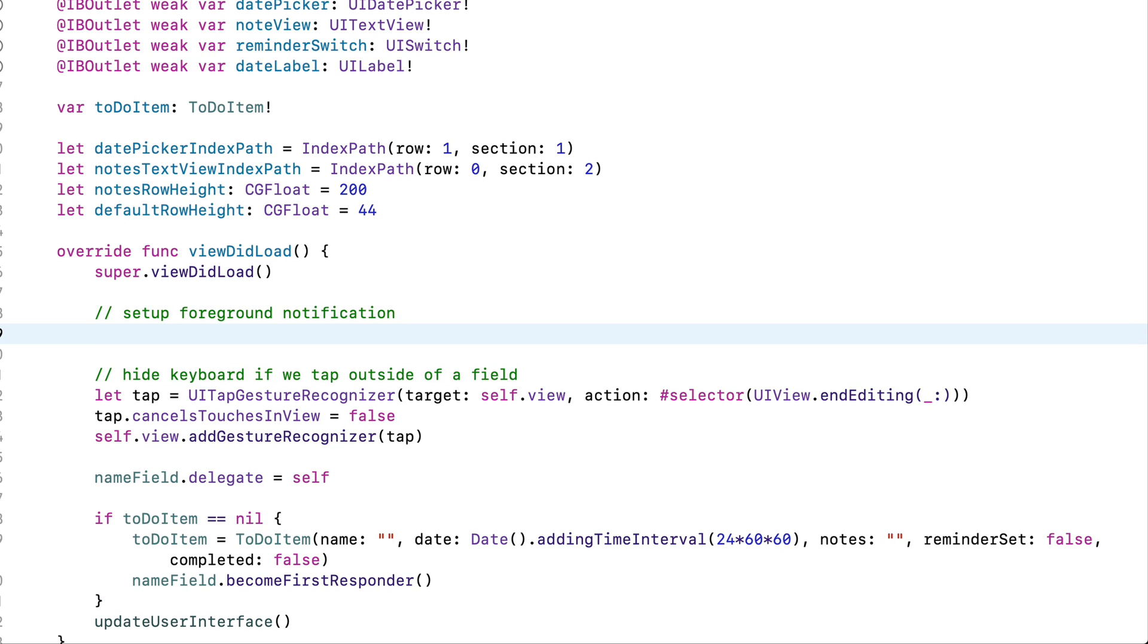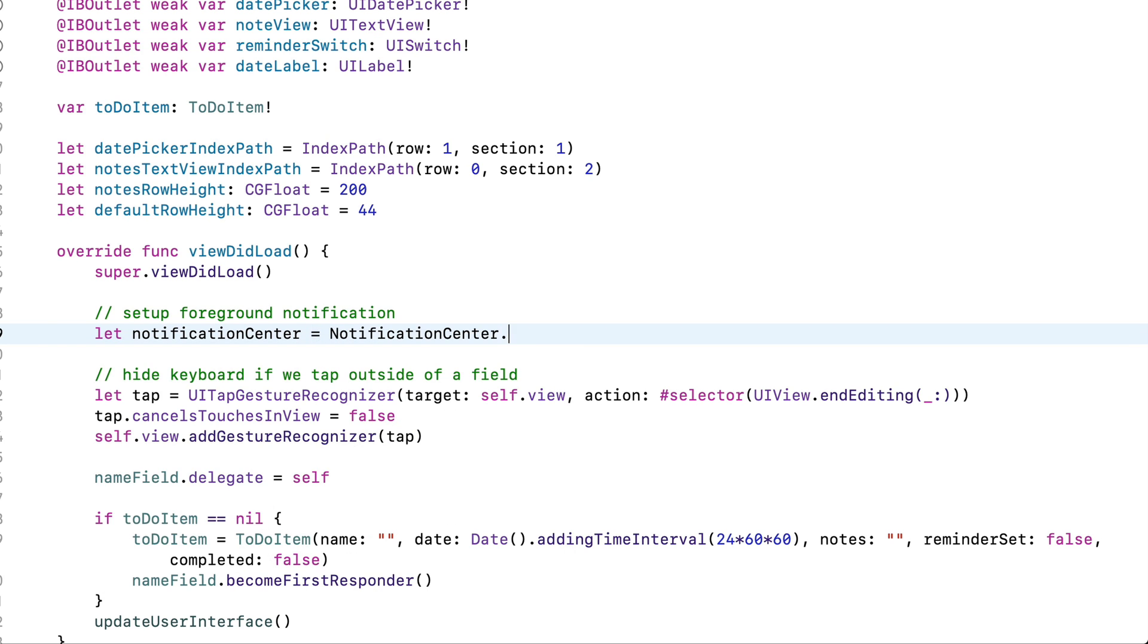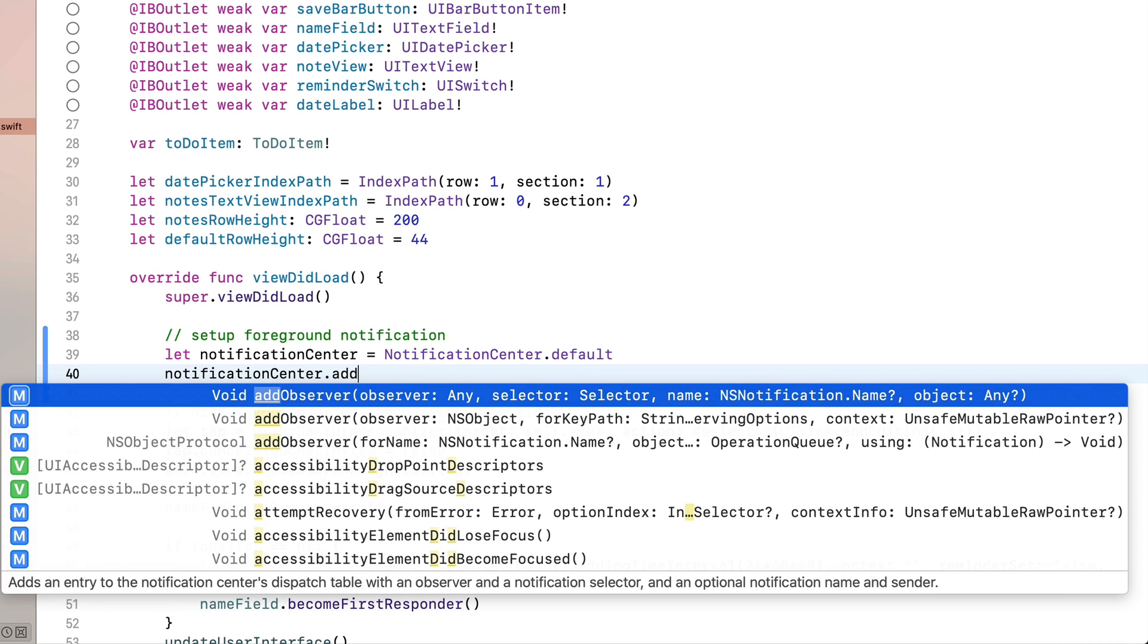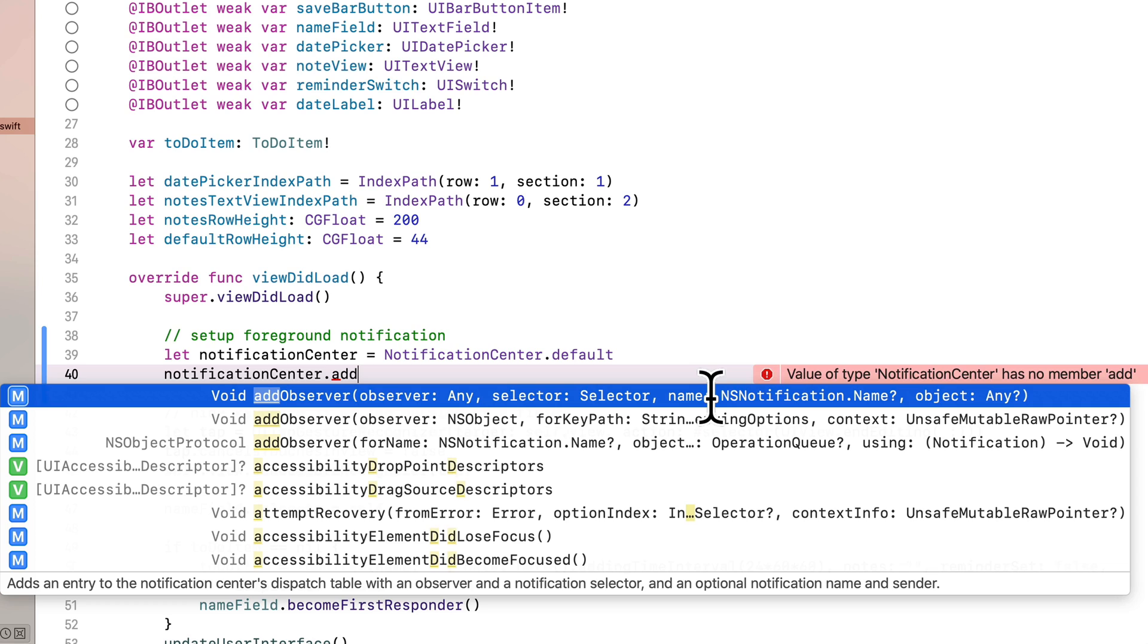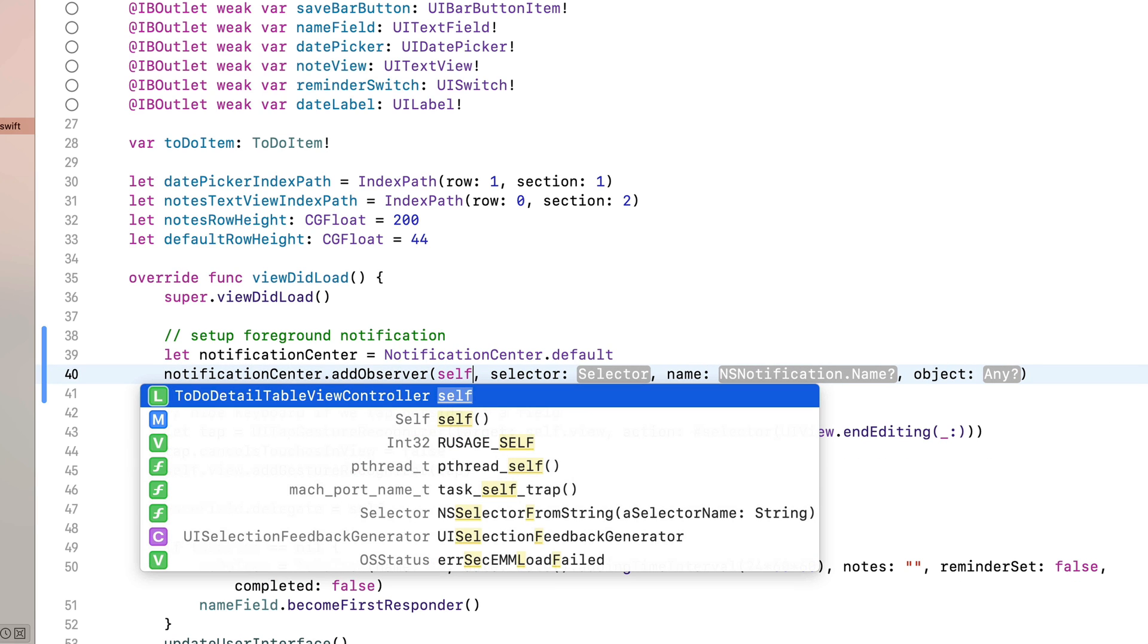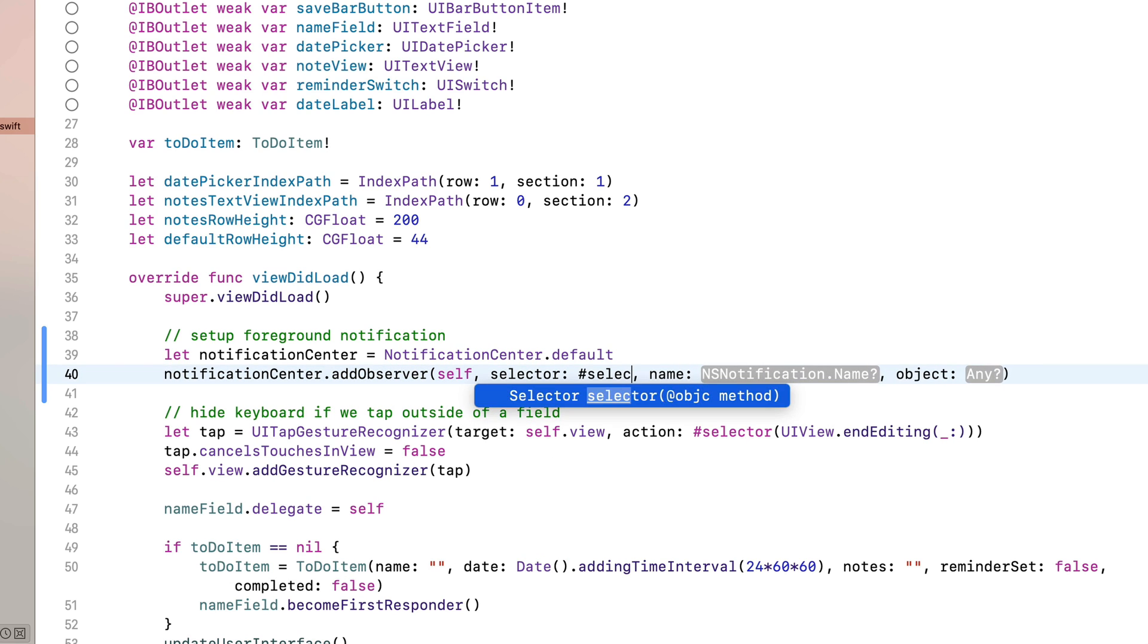So here in ViewDidLoad, I'll add a comment that says set up foreground notification, then I'm going to create a constant. I actually don't need to do this, but it'll shorten my code a bit. So I'll say let notificationCenter equal NotificationCenter.default. And then on the next line, I can just say notificationCenter.add, and I'm going to search for the add observer method. And that's this one that has the arguments observer selector name and object. It says adds an entry to the notification center dispatch table with an observer and a notification selector and an optional notification name and sender. So press return on that one.